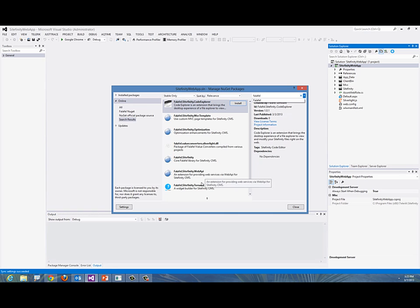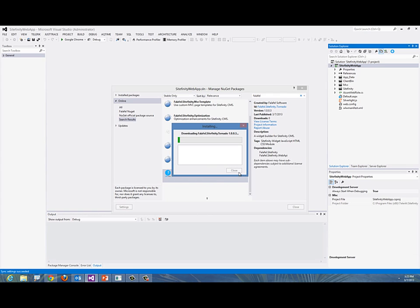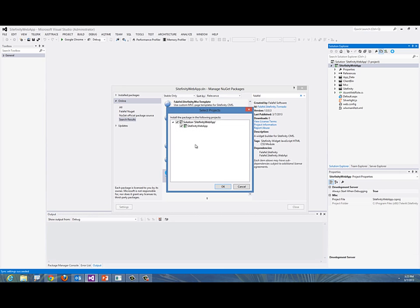I'm going to go for the one that's called Falafel Sitefinity Tornado. If you install this, notice it has some dependencies—all that will be resolved automatically. We'll add it to our project called Sitefinity Web App. We'll say OK.